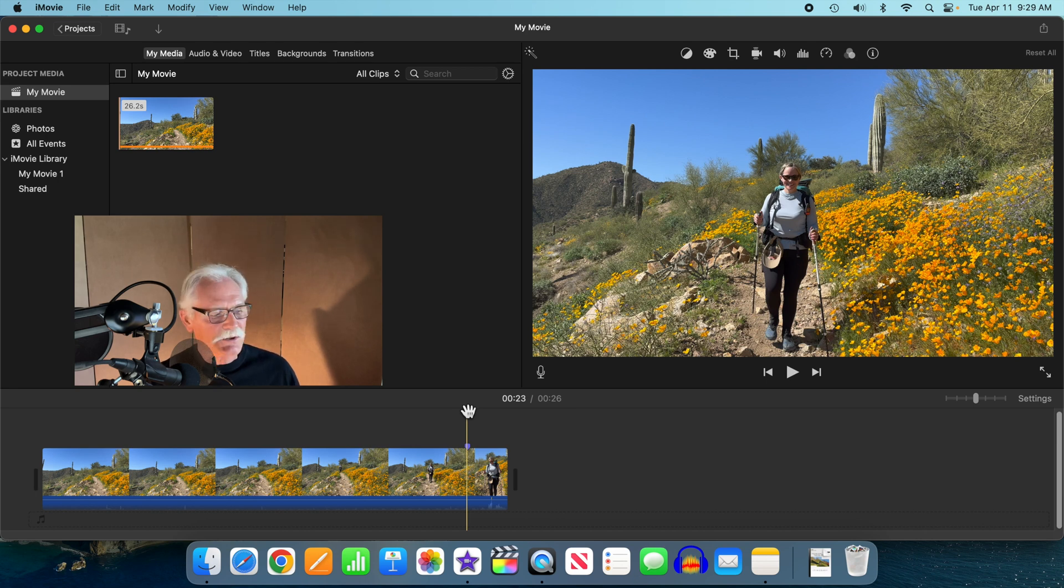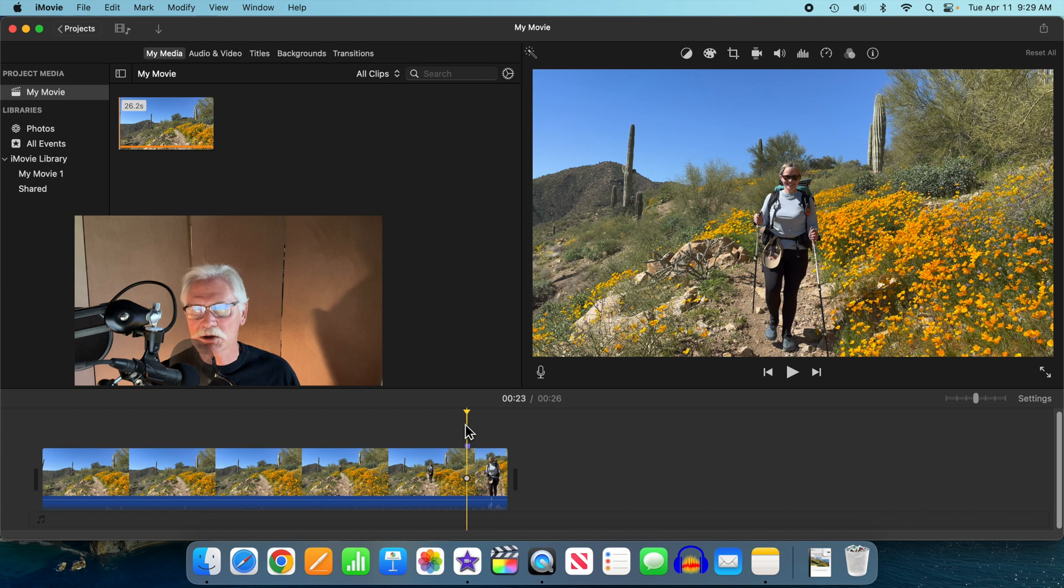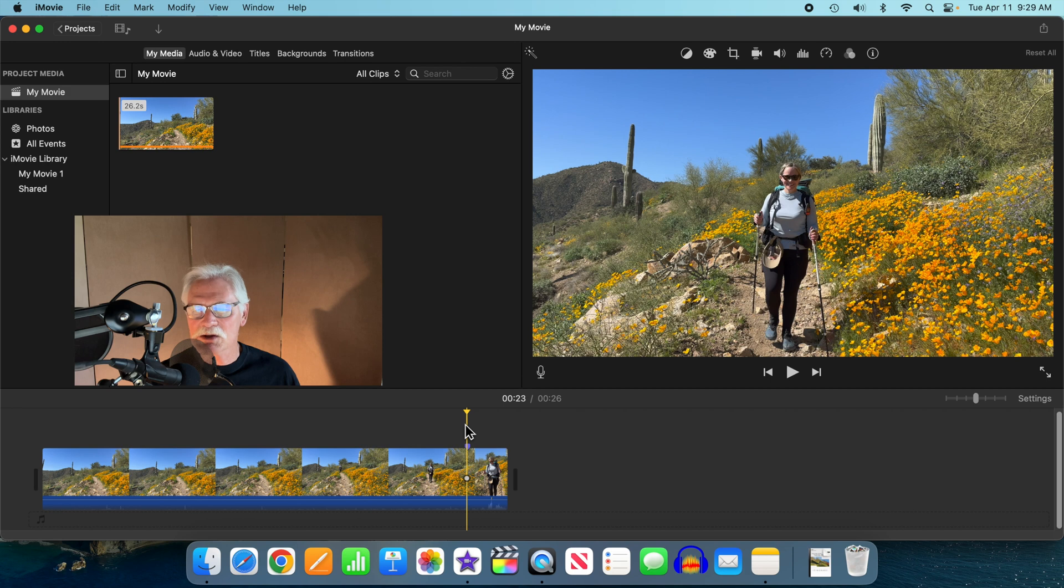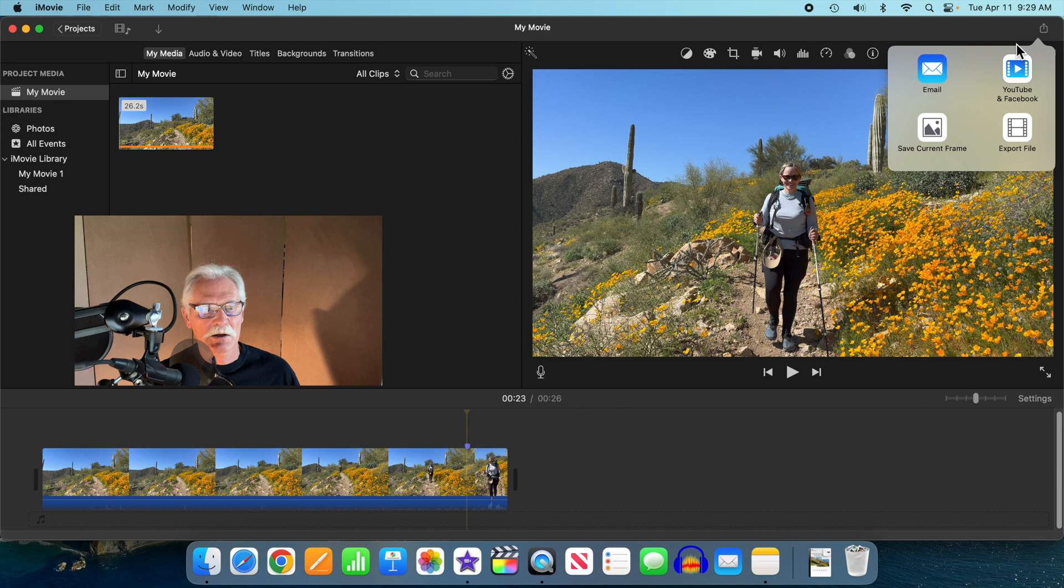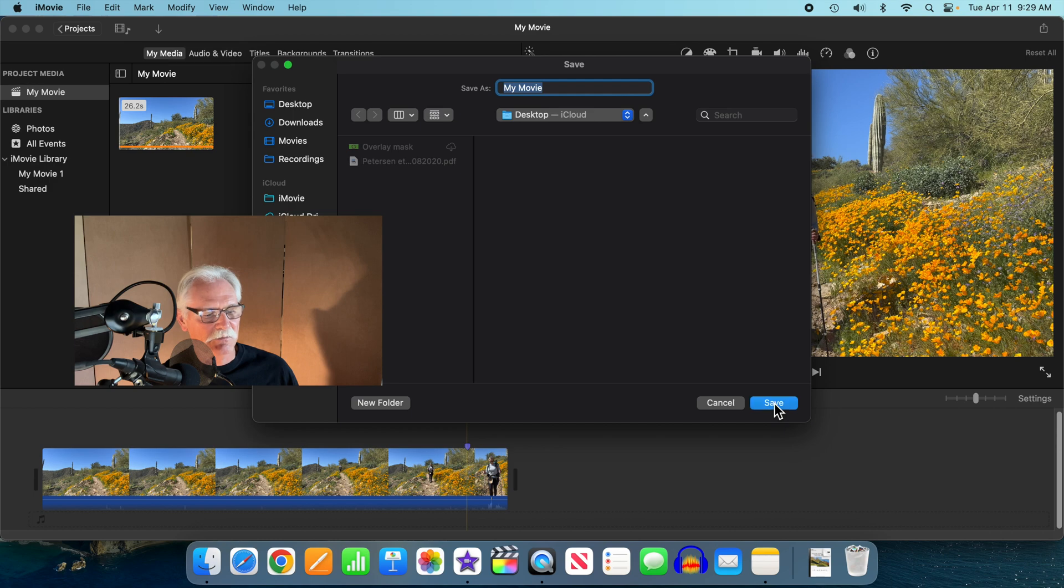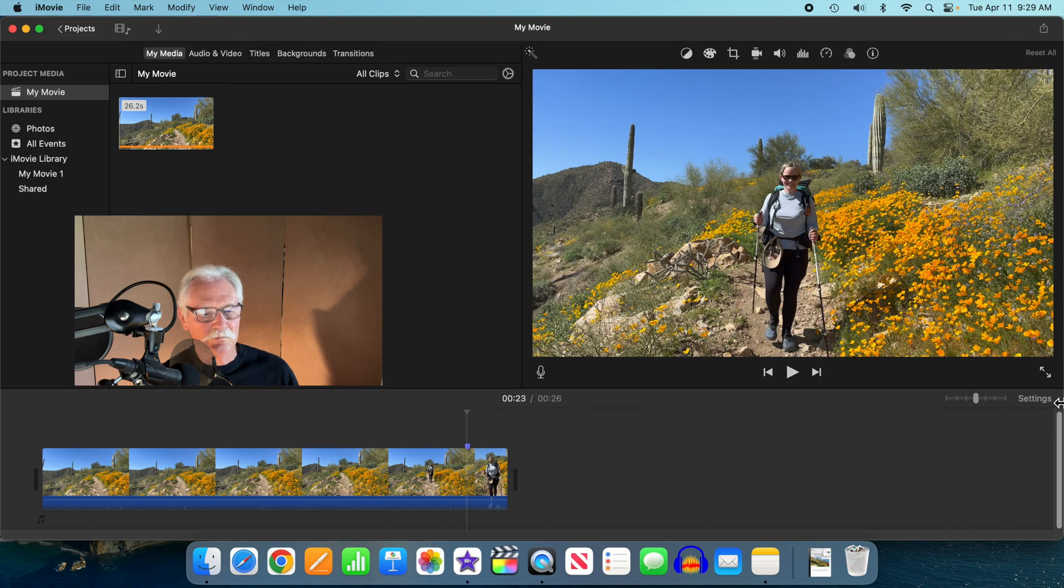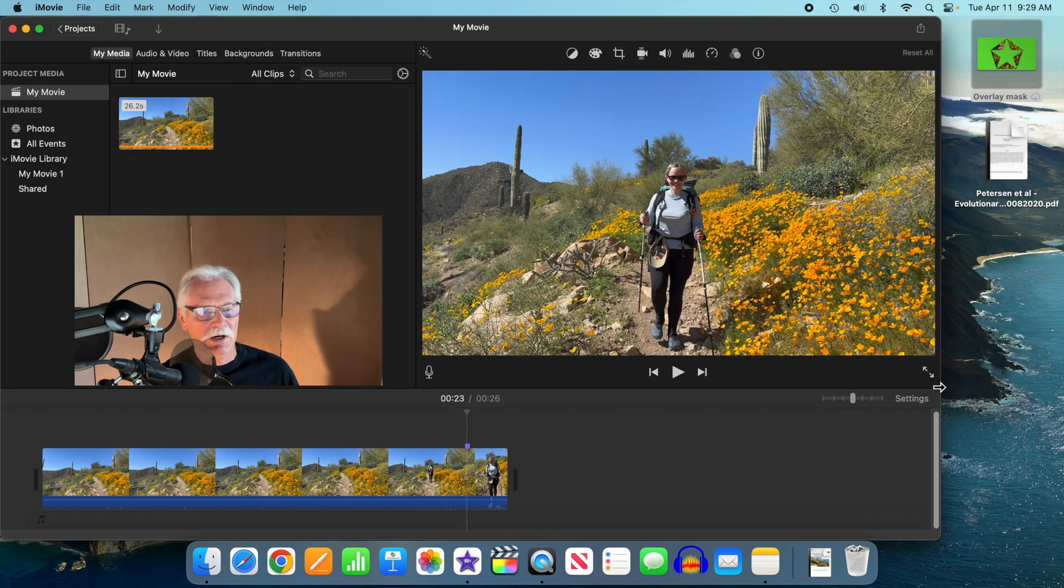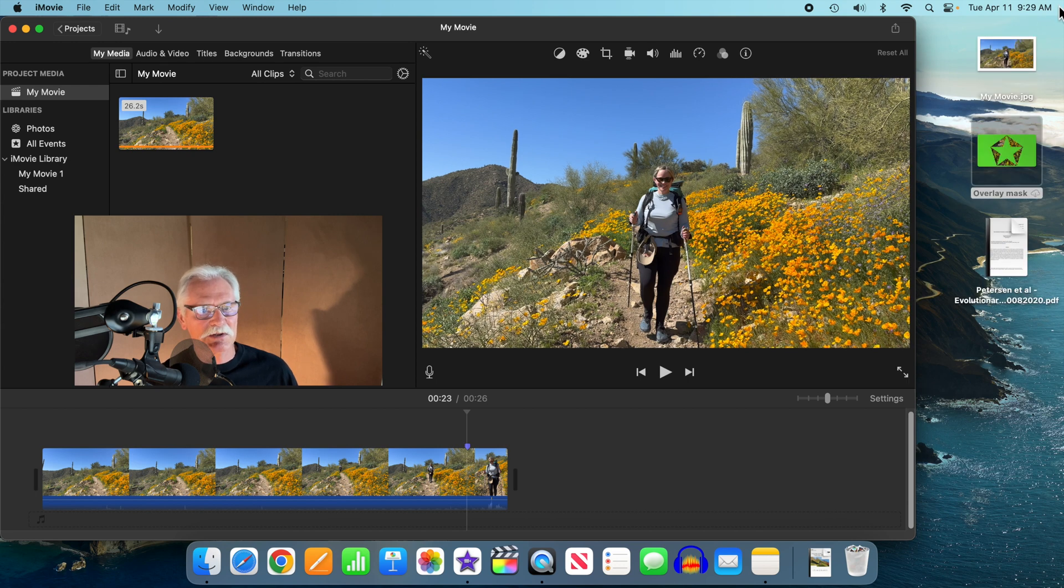Position the cursor at the marker and then we're going to export a frame, a still frame, from that specific position. We're going to do share, save current frame, and we're just going to put it on the desktop. If we move the window over a little bit there's our still frame right there.